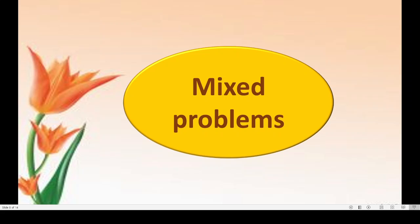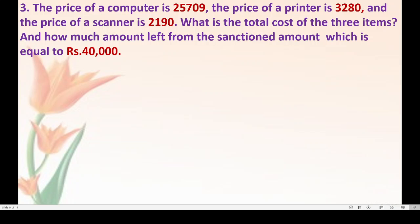Now we will move to mixed problems. Mixed problems have both operations — addition and subtraction. We must understand the given problem properly to know which operation to perform first and which one afterwards. Here is our sum: the price of a computer is 25,709, the price of a printer is 3,280 and the price of a scanner is 2,190. What is the total cost of the three items?